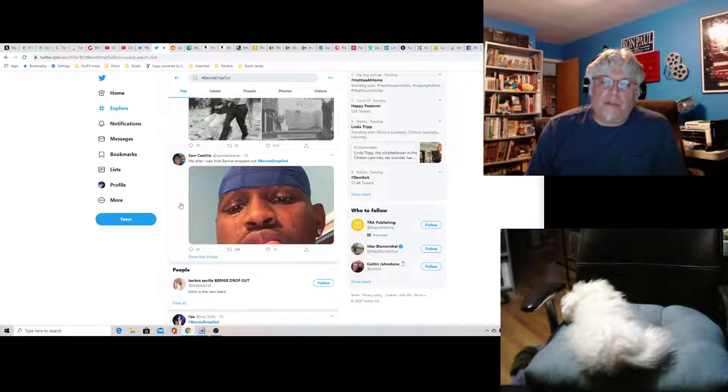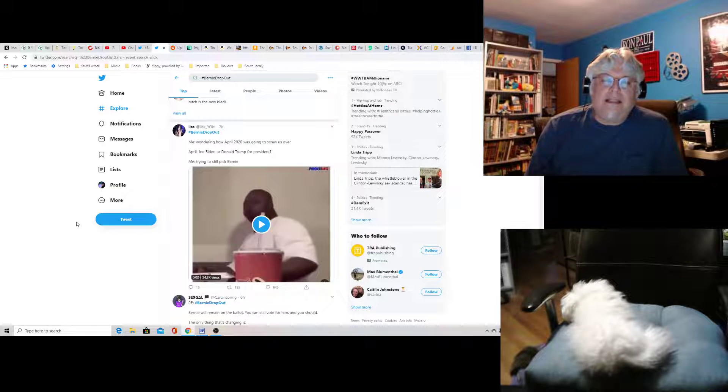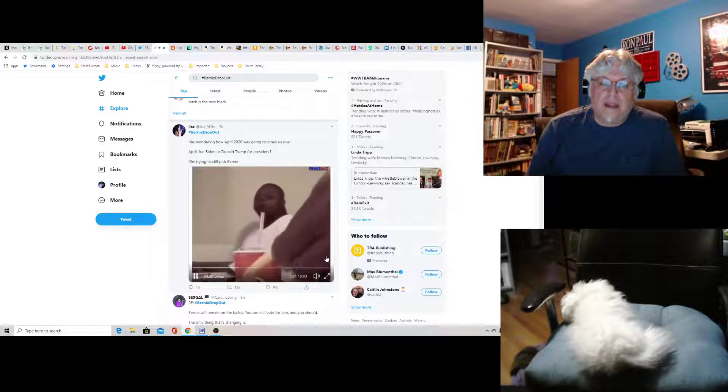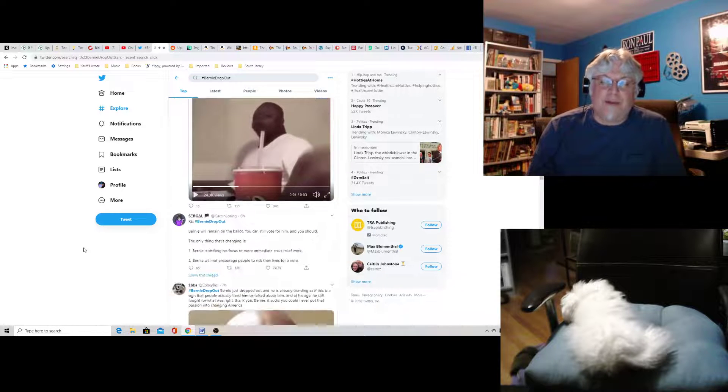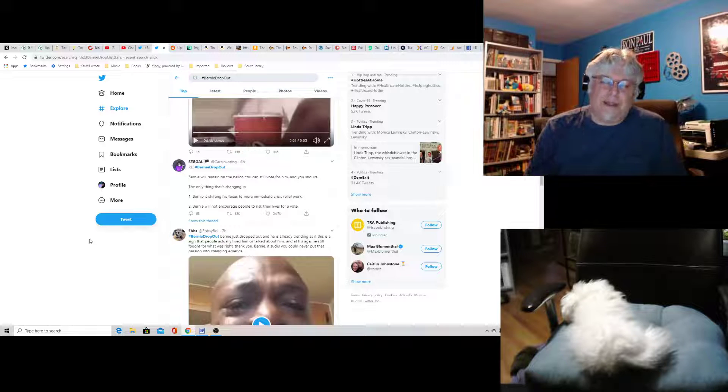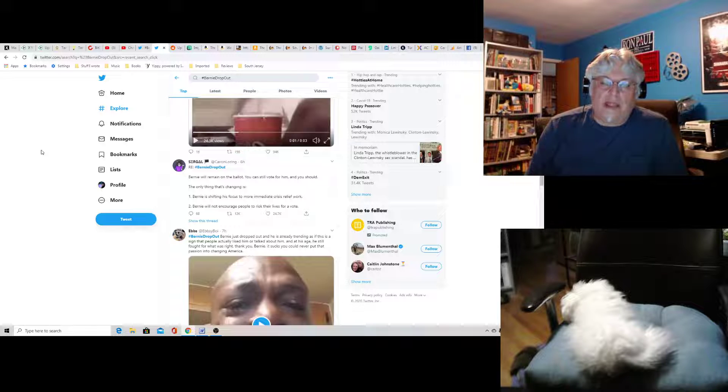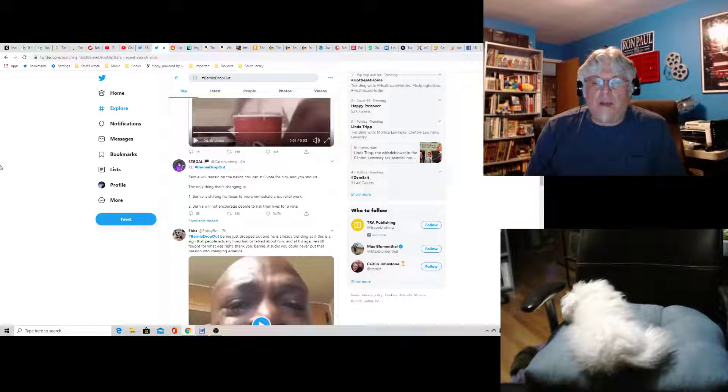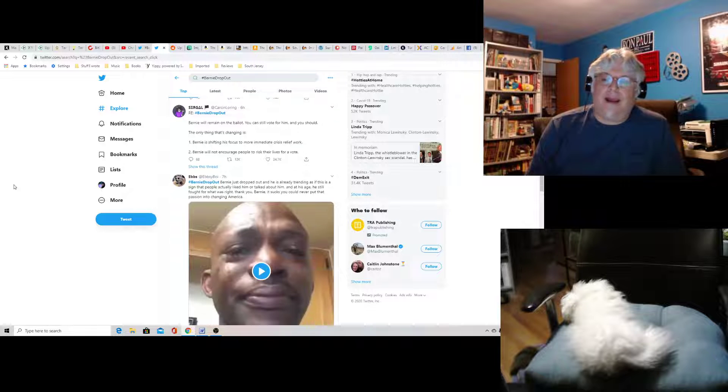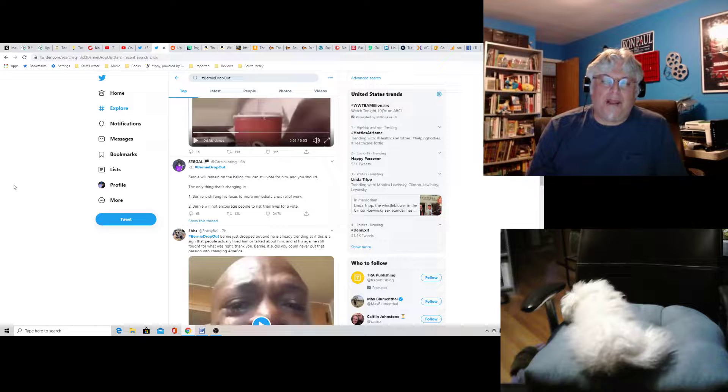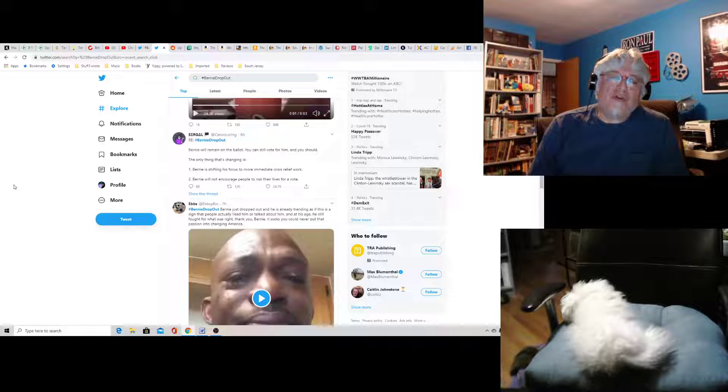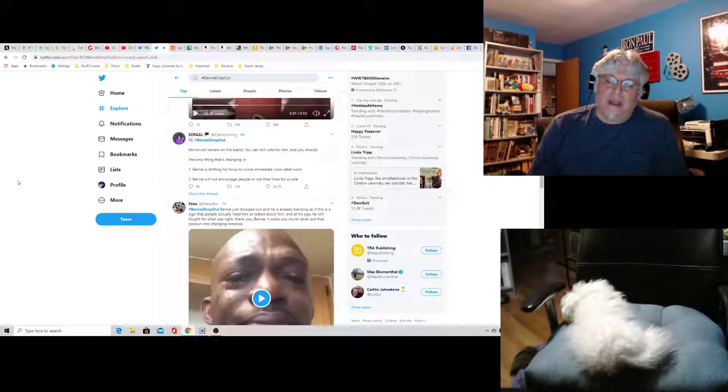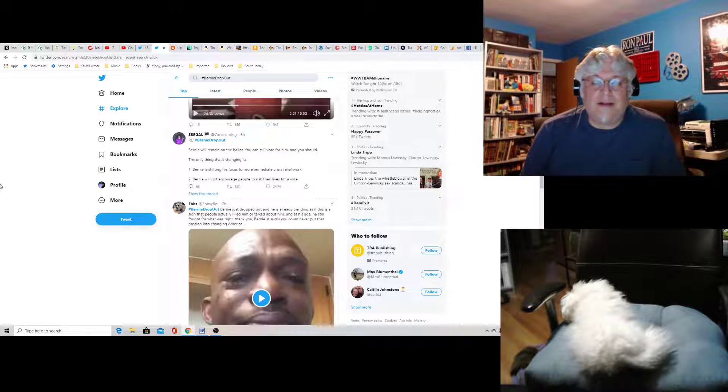Sam Castillo, me after I saw Bernie dropped out. Oh, poor guy. Lisa says me wondering how April 2020 was going to screw us over. April: Joe Biden or Donald Trump for president? Me trying to still pick Bernie. That's a pretty funny meme. Now the leftists are good at memes. Sergal, Bernie will remain on the ballot so you can still vote for him and you should. The only thing that's changing is Bernie is shifting his focus to more immediate crisis relief work. Bernie will not encourage people to risk their lives for a vote. I don't know if you could really speak for Bernie that much. But you should vote who you feel is the best candidate, regardless of their current situation. As a libertarian, I feel your pain in that respect.